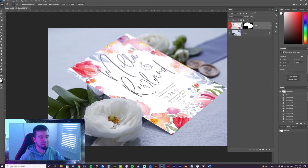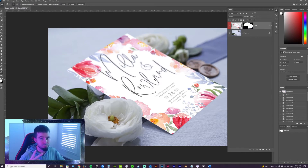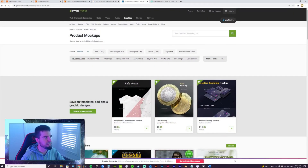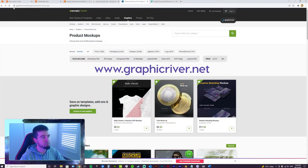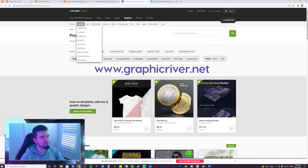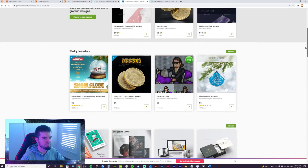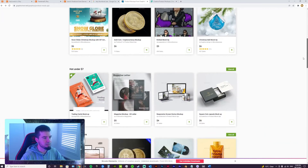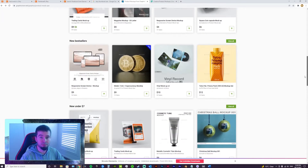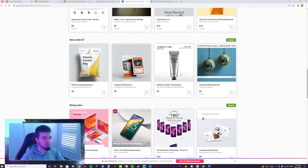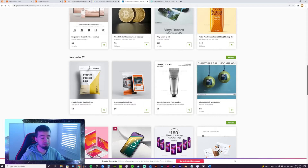So where do we download these amazing PSD mockups from? There are two sources I want to go through today. The first one is graphicsriver.net. Once you're at graphicsriver.net, just go to Graphics, scroll down to Product Mockups, and that'll bring you to the mockup section. There are so many great product mockups to choose from.